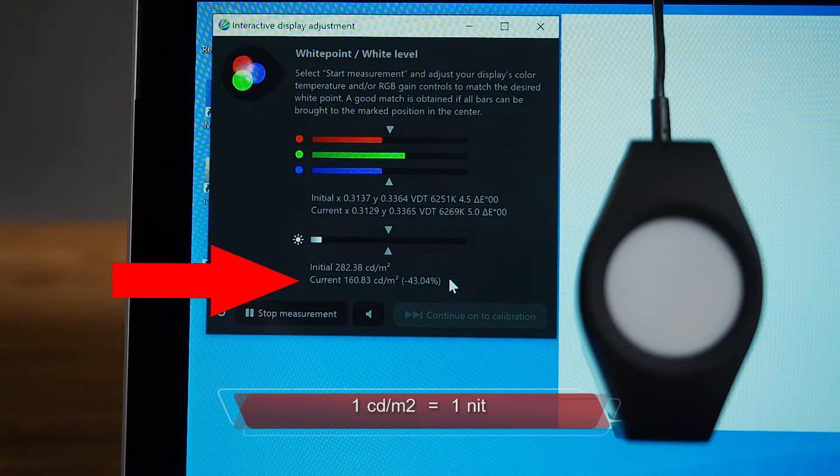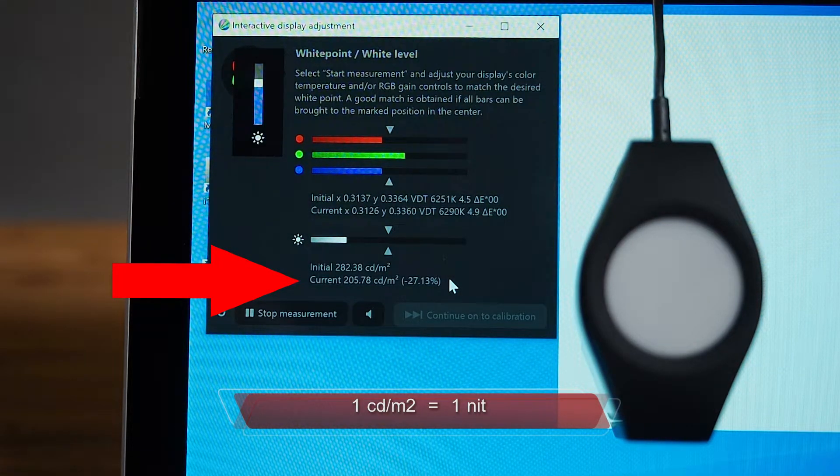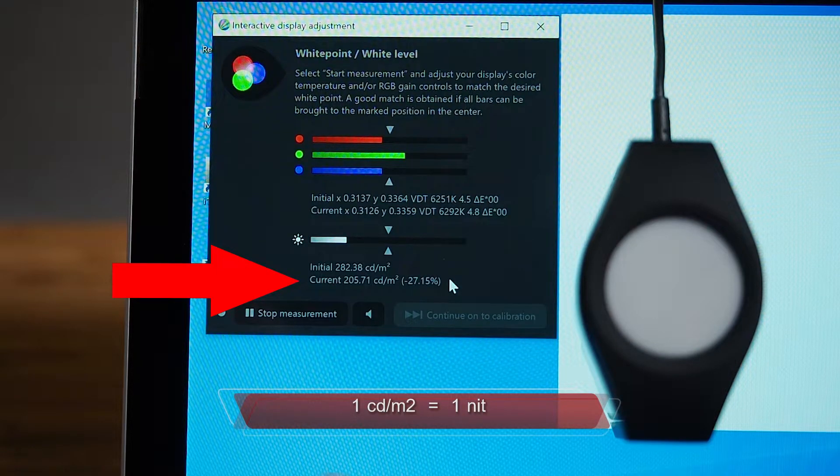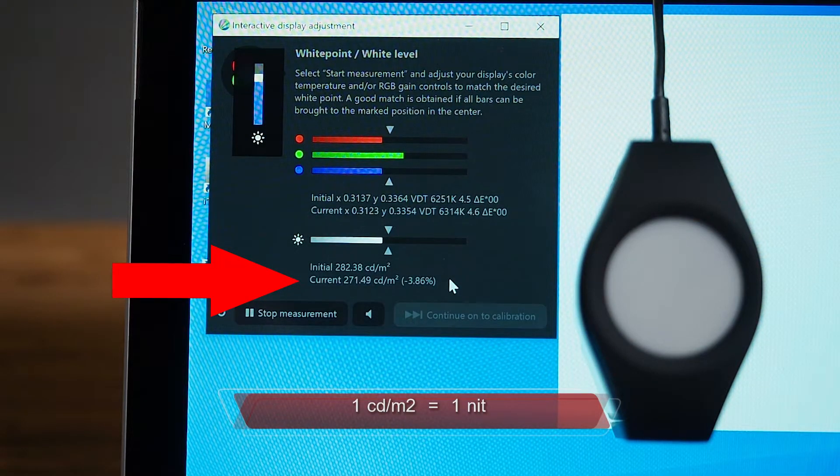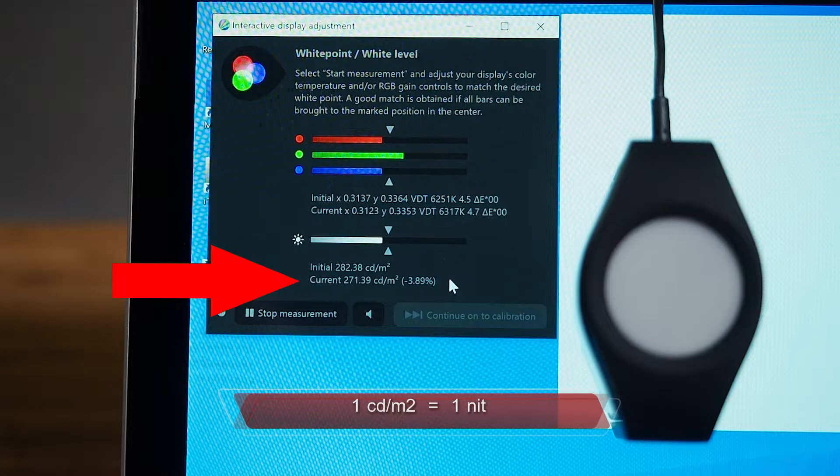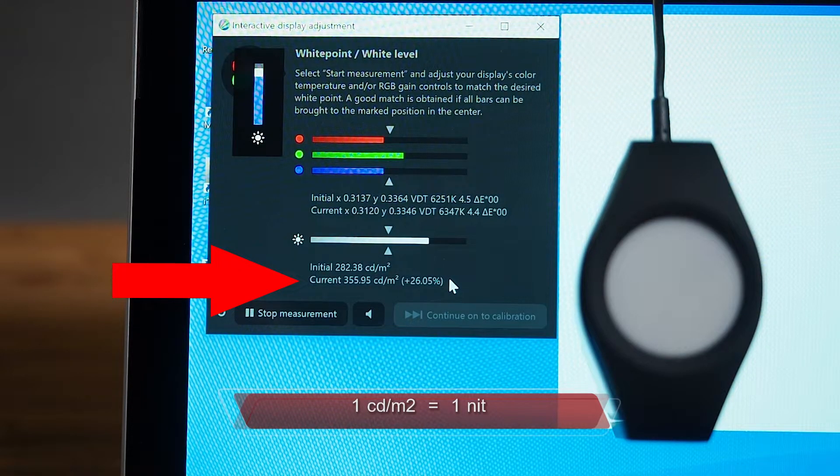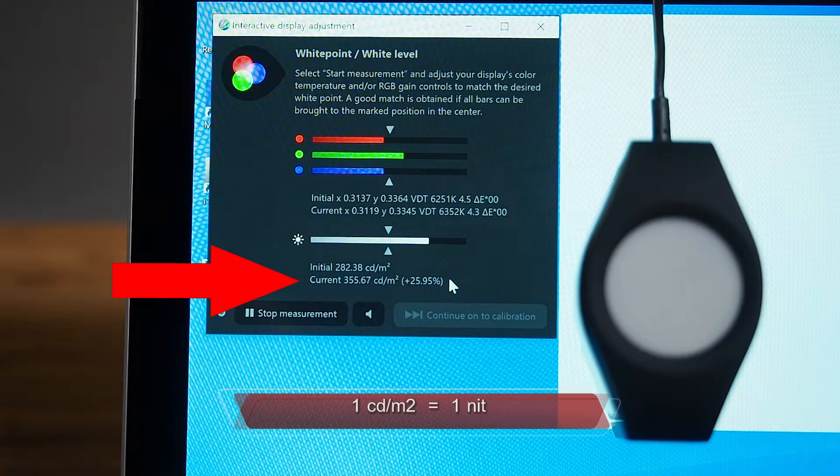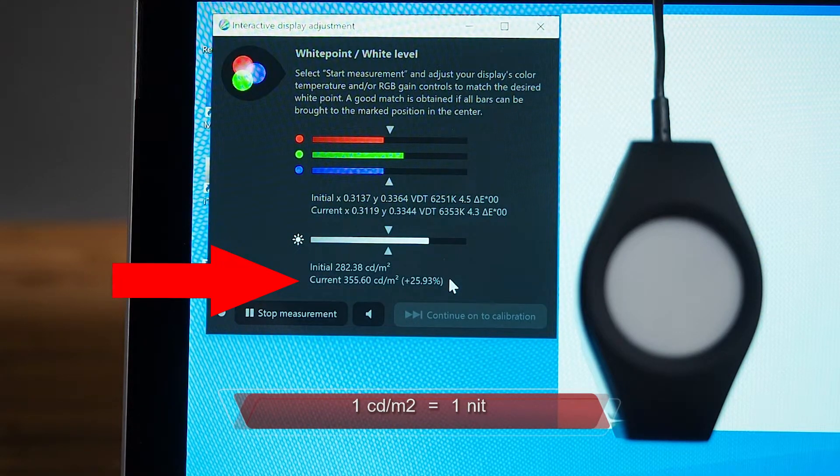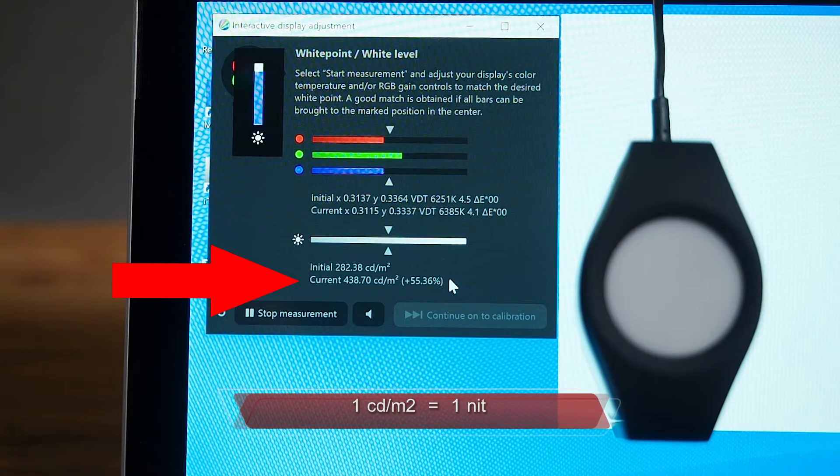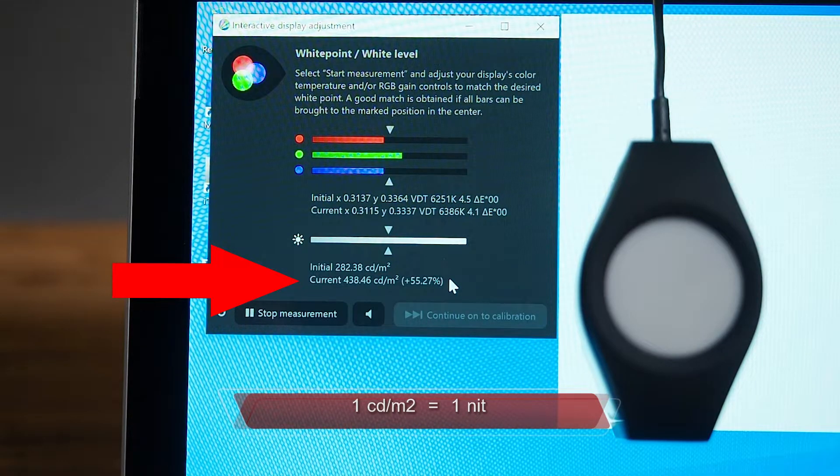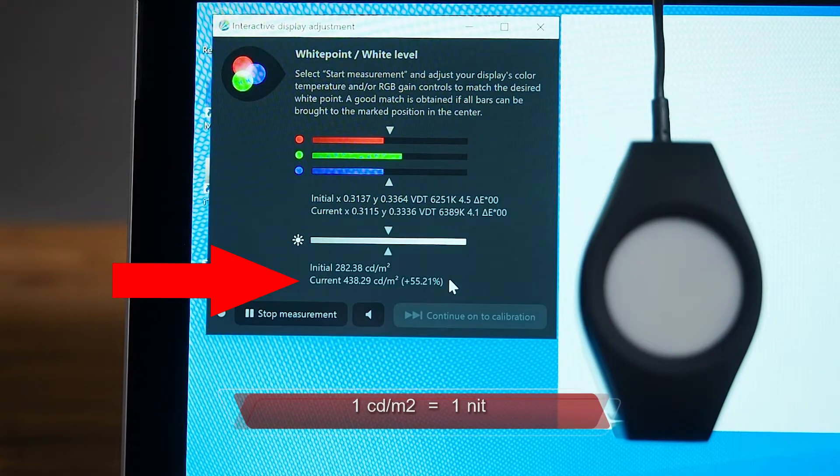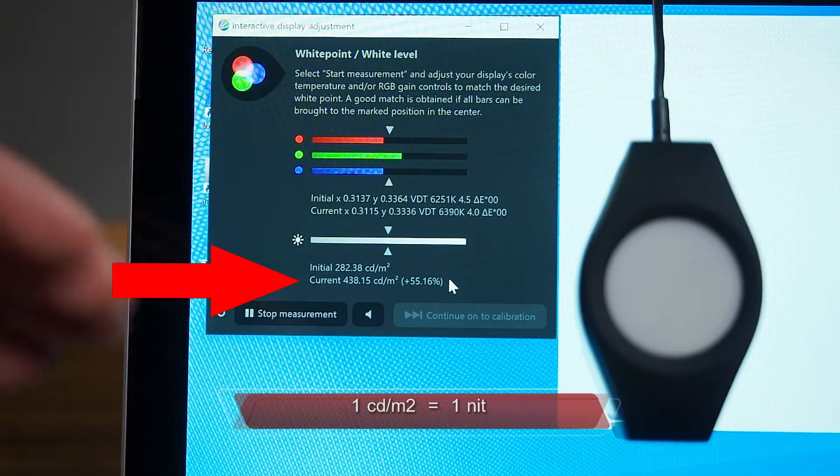Increment number 7, it is 205 candela per square meter. Increment number 8, it is 271 candela per square meter. Increment number 9 is 355 candela per square meter. Increment number 10, which is at its maximum brightness, is 438 candela per square meter. So the maximum brightness of this screen here is 438 nits of brightness.